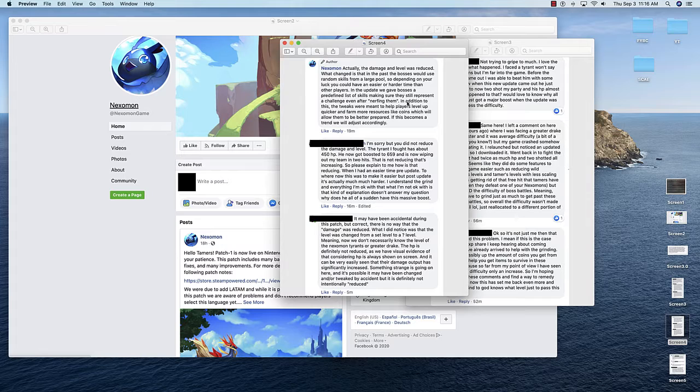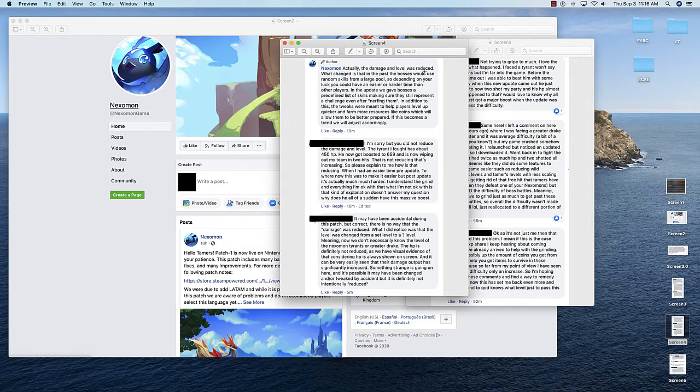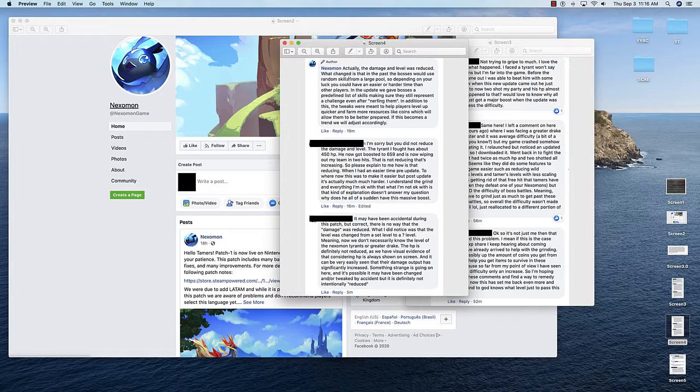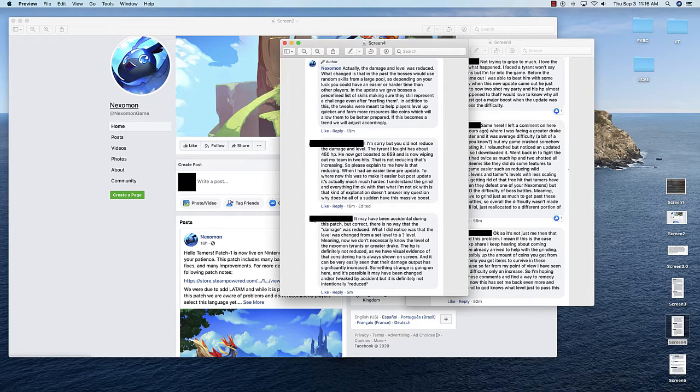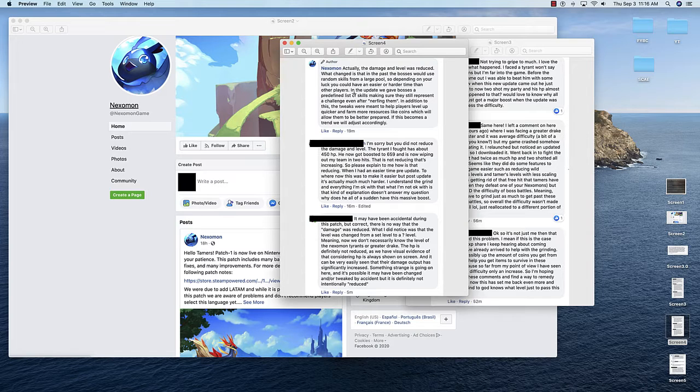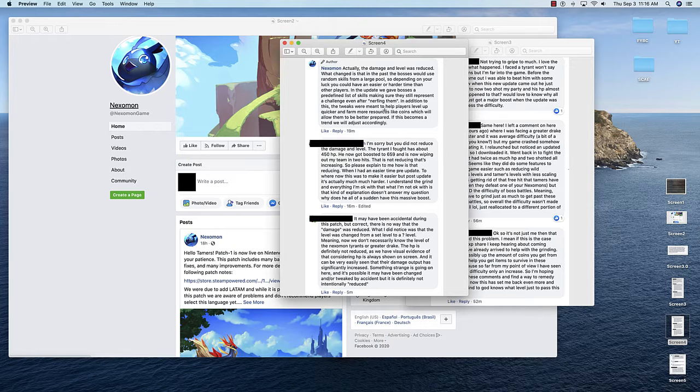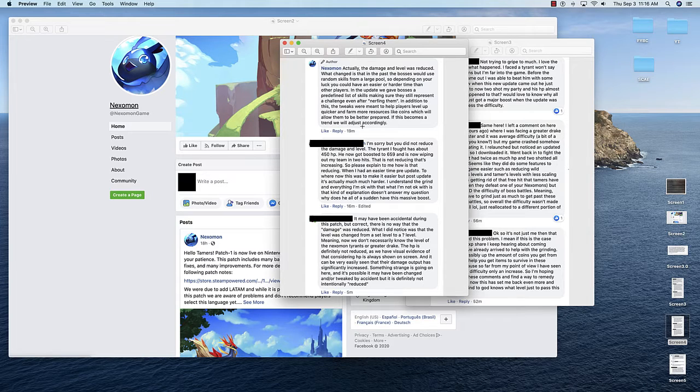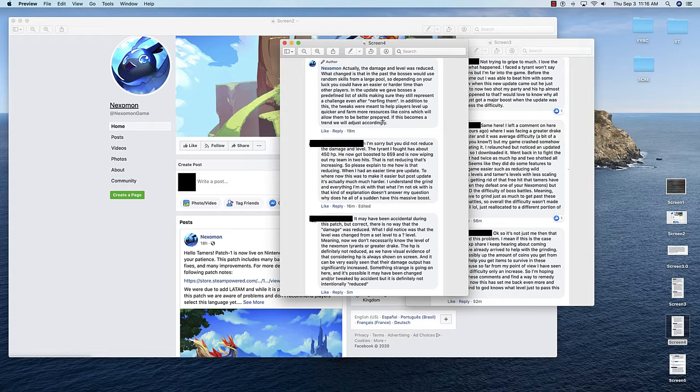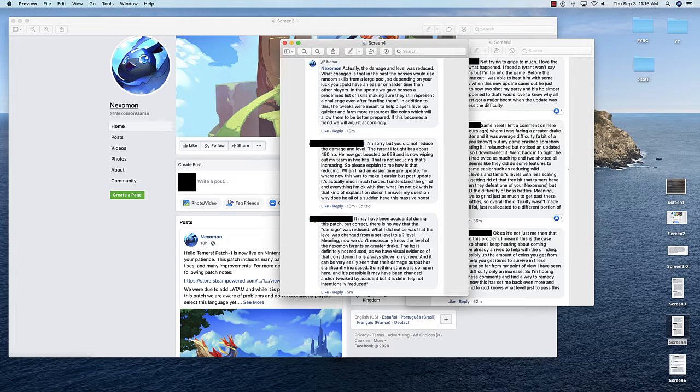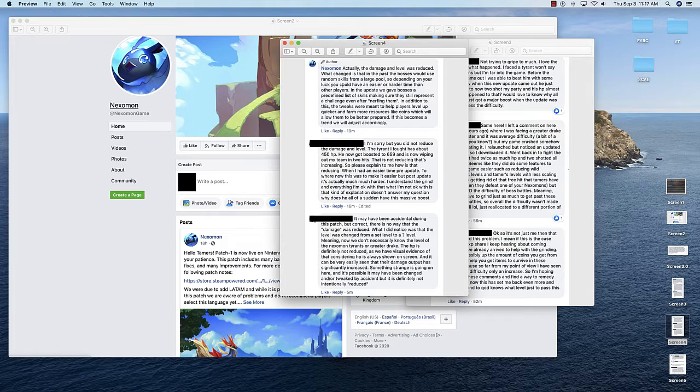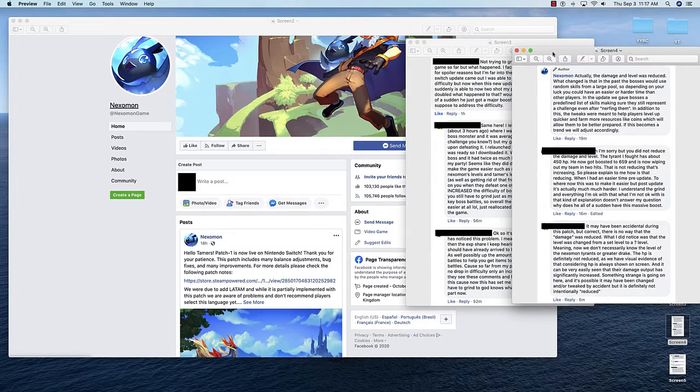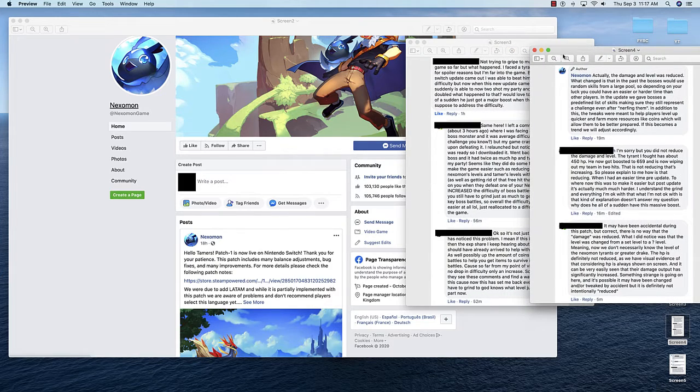Next Mon, the official owners of the page replied: Actually, the damage and level was reduced. What changed is that in the past, the bosses would use random skills from a large pool. So depending on your luck, you could have an easier or harder time than other players. In the update, we gave bosses a predefined list of skills, making sure they still represent a challenge even after nerfing them. In addition to this, the tweaks were meant to help players level up quicker and farm more resources like coins, which will allow them to be better prepared.